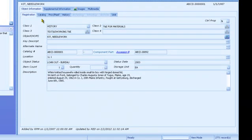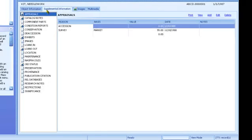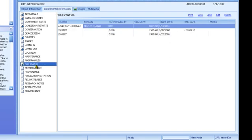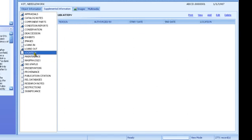One tab on the catalog record is for supplemental information. This is history tracking data for past locations, statuses, values, etc. Some supplemental data, such as object status, are updated automatically any time a key field changes. Others, such as location, will prompt for the reason the location changed when you save a record after changing the location.